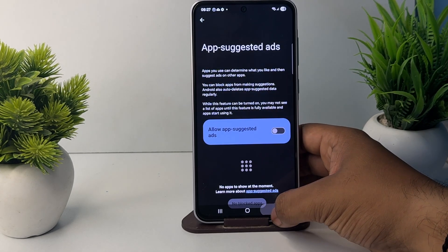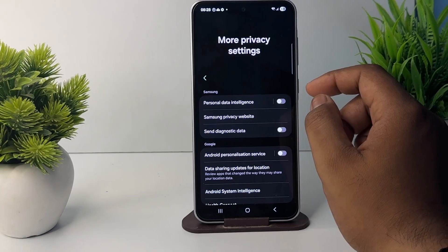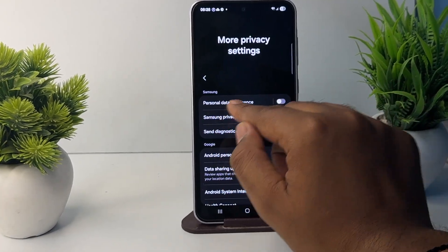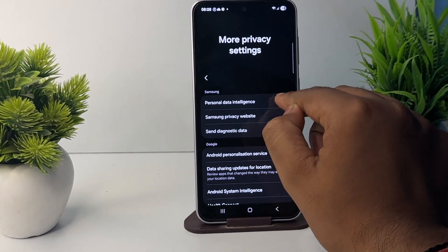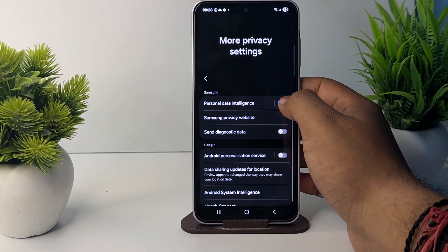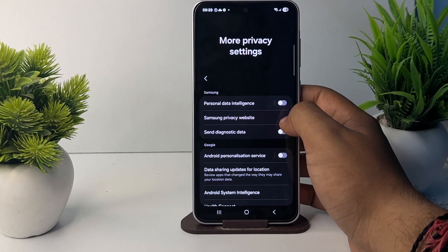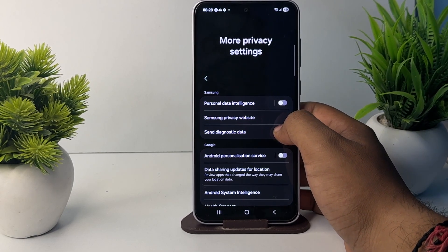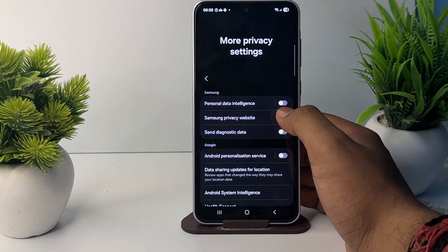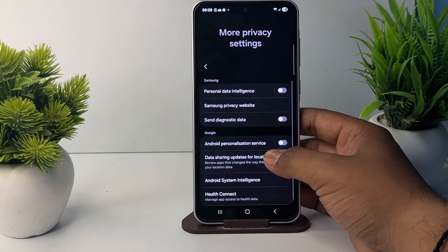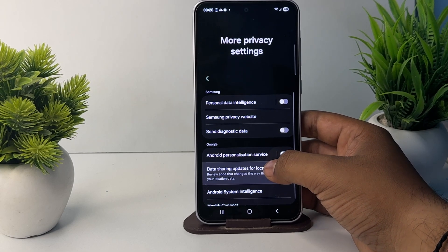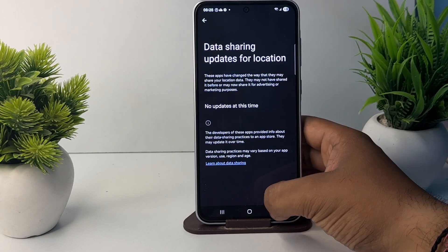Go back and also turn off this feature which is Data Personal Data Intelligence. Just turn it off by pressing the toggle. These all things summarize your data and create the ads.